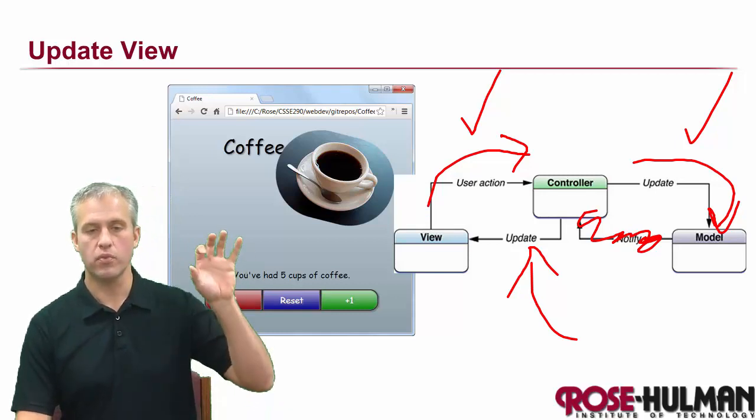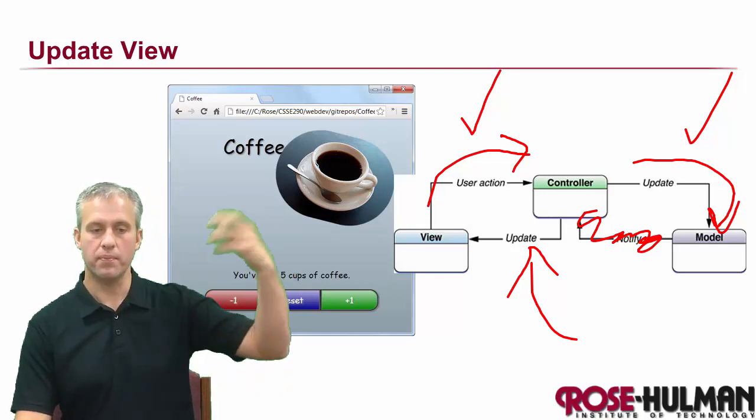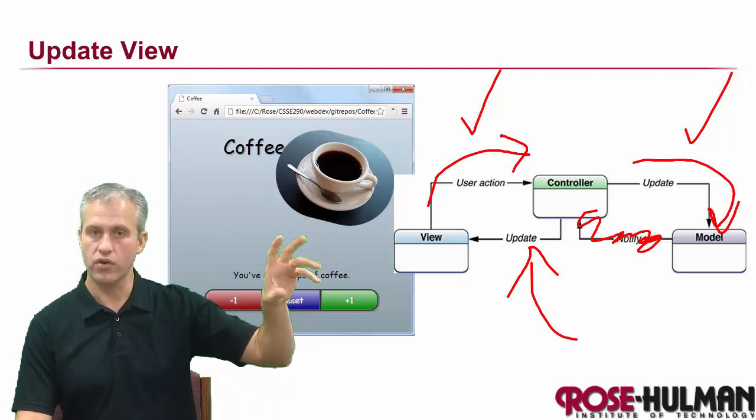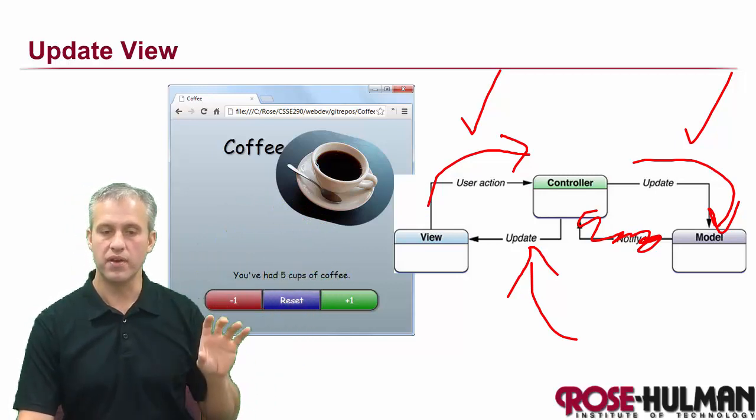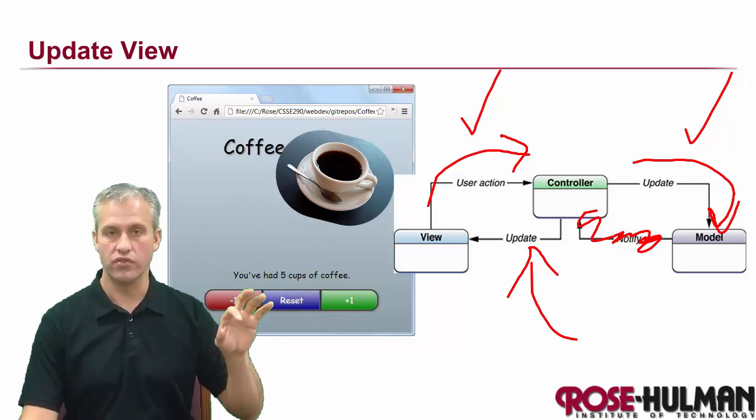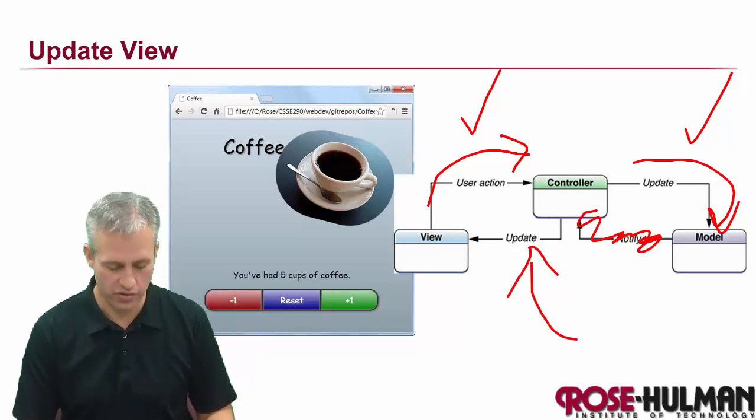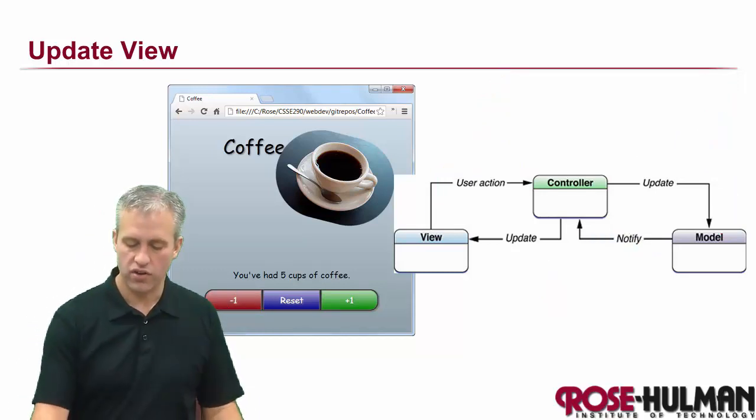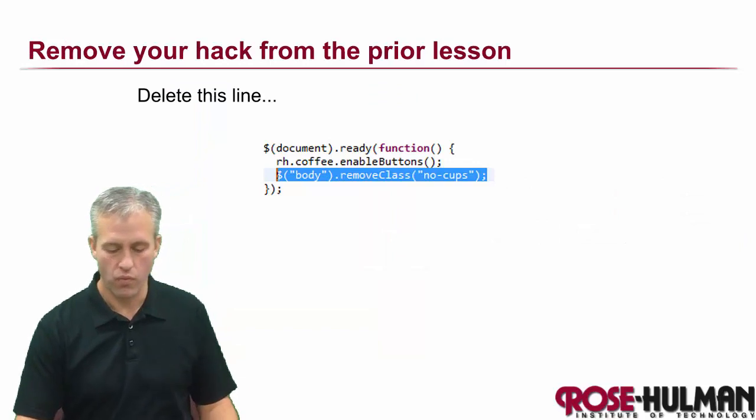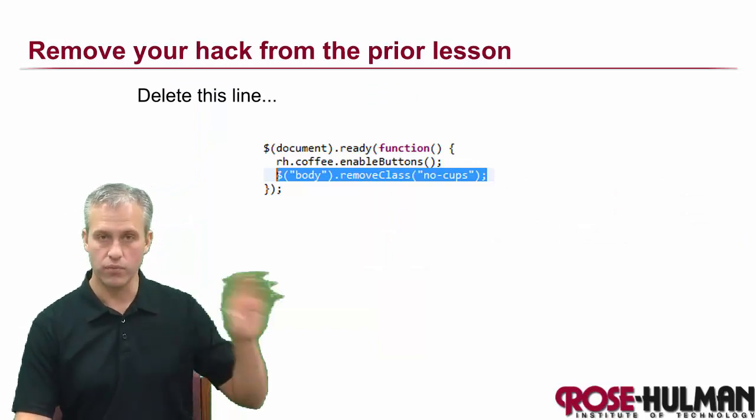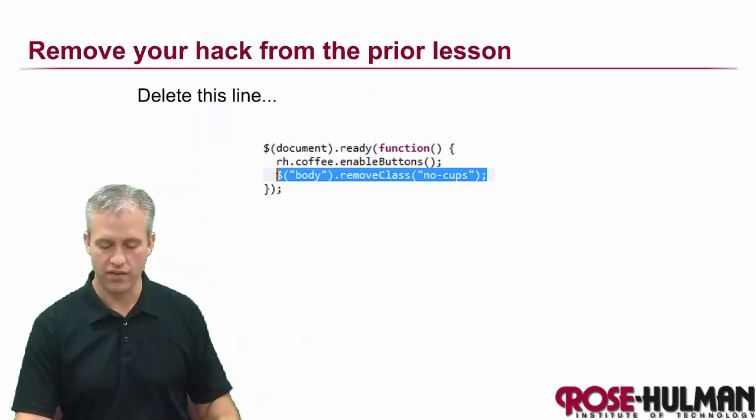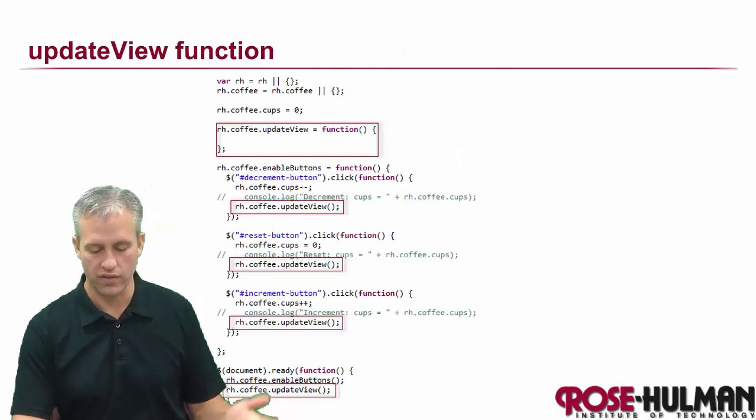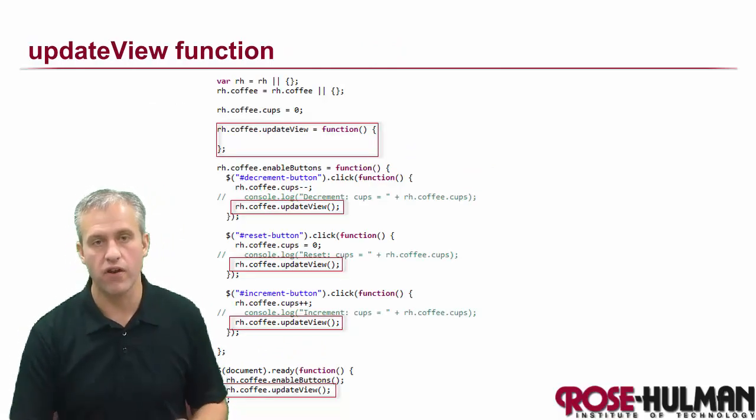We're responsible for the text message updating, the class on the body for that no cups blur, and updating the class on the image so it does all the animations and rotations. Let's start writing these things. Make sure you've removed that temporary thing that was changing the view before.